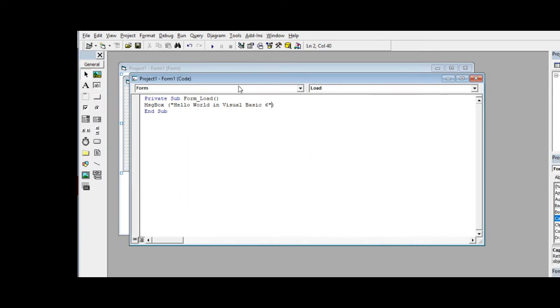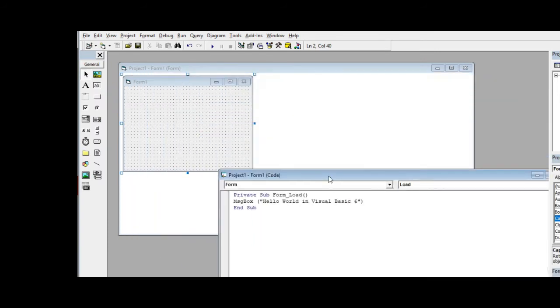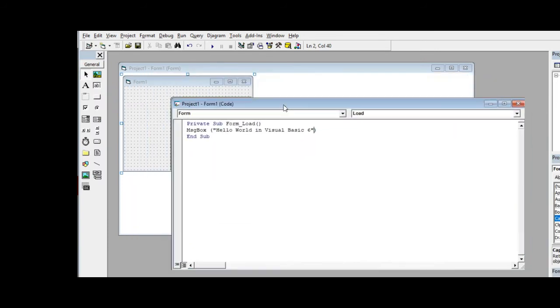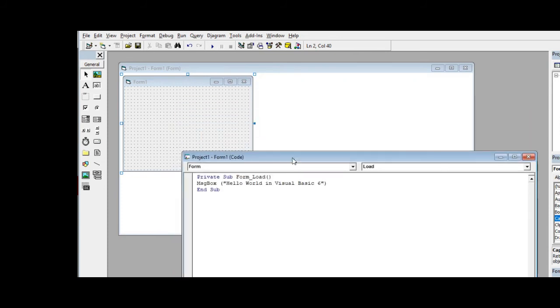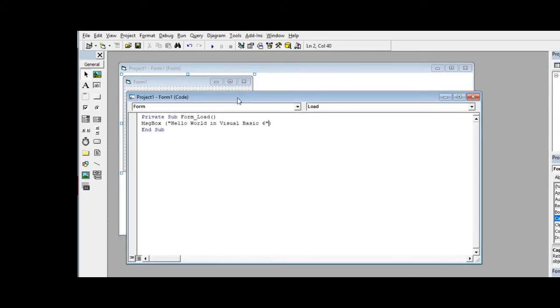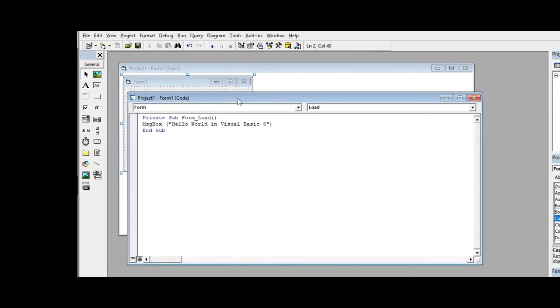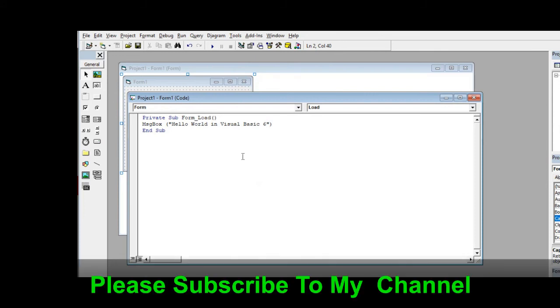Okay, so we are able to create a simple Hello World program using msgbox in Microsoft Visual Basic 6.